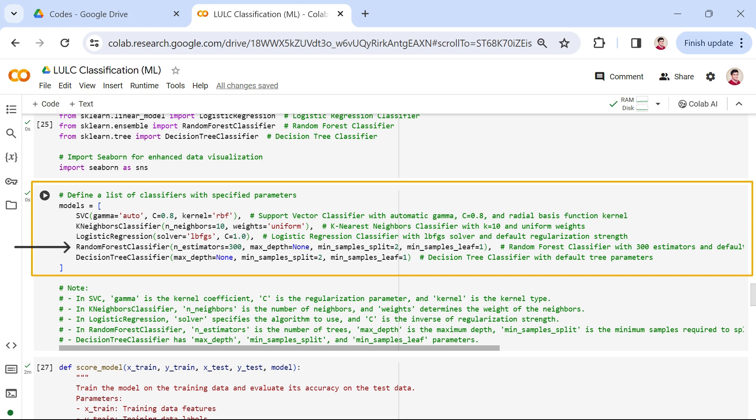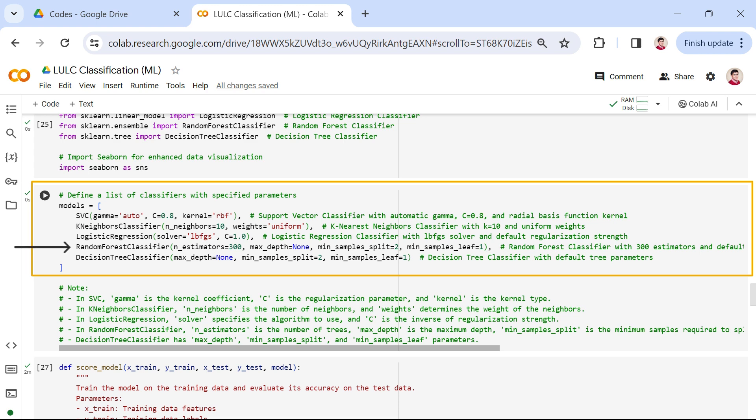Additionally, the max_depth parameter controls the maximum depth of individual trees and is set to none, allowing the trees to expand until they contain less than min_samples_split samples. The min_samples_split and min_samples_leaf parameters set the minimum number of samples required to split an internal node and the minimum number of samples required to be at a leaf node, respectively. With min_samples_split equals 2 and min_samples_leaf equals 1, our configuration allows for more fine-grained decision trees.